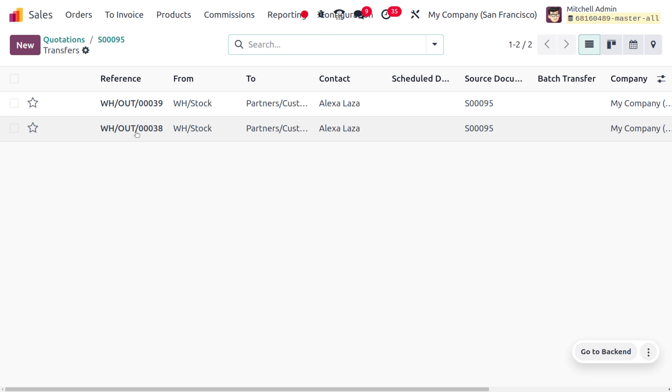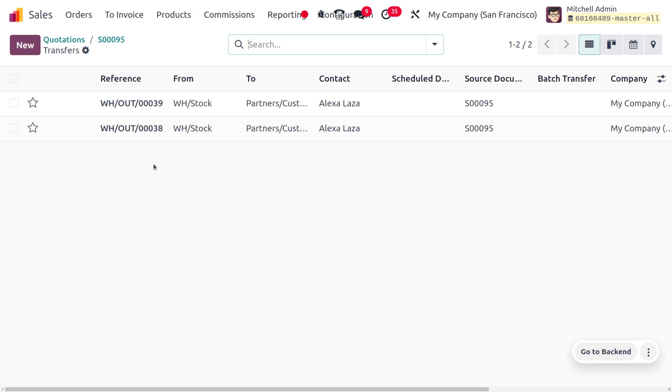For the out of the items, which means the reference number is showing over here. As you click on Split for the order, that will be further divided into multiple delivery orders. And here you can also get the source document.